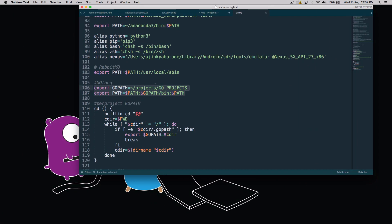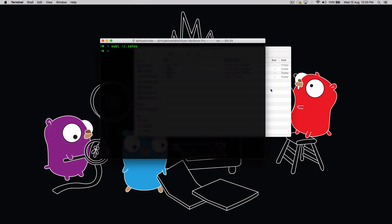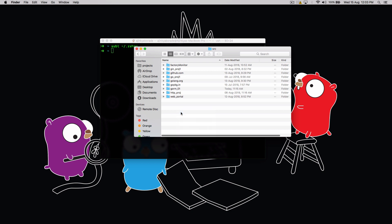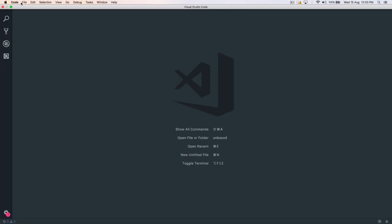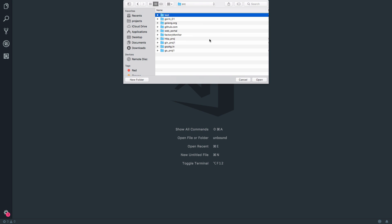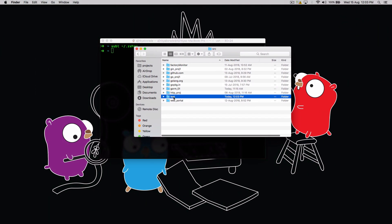Open your favorite code editor — in my case I'll use Visual Studio Code. Before opening VS Code, I'm going to go inside my src folder and create a new folder called test. Then just open this folder inside your code editor: go projects, src, and open the test folder. Currently it is completely empty.